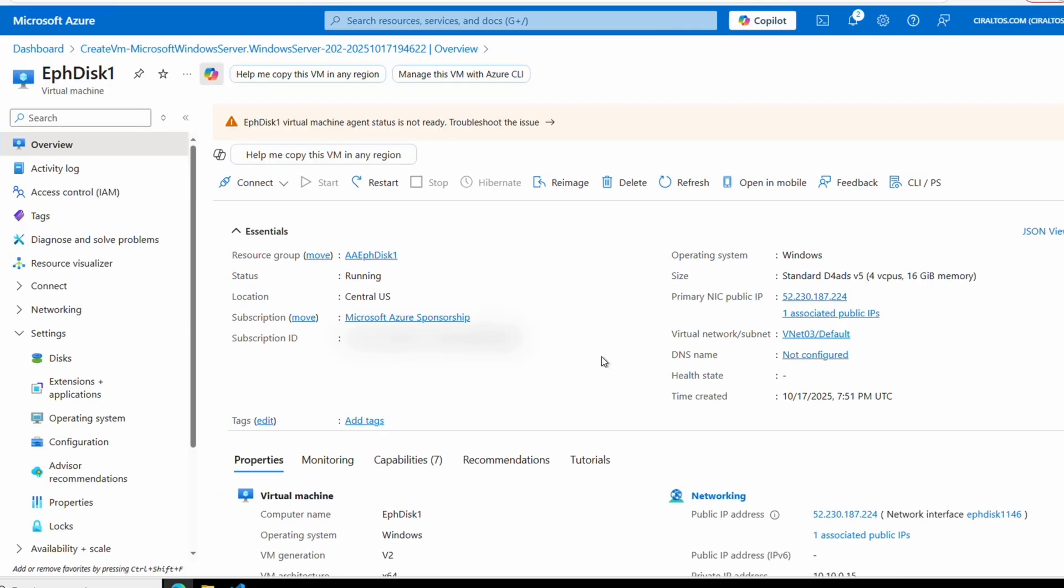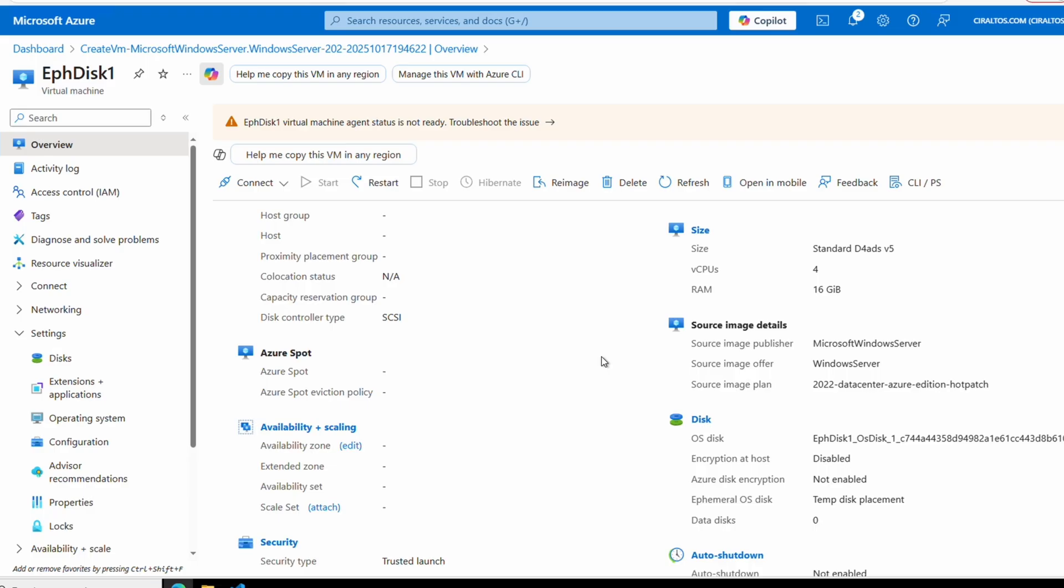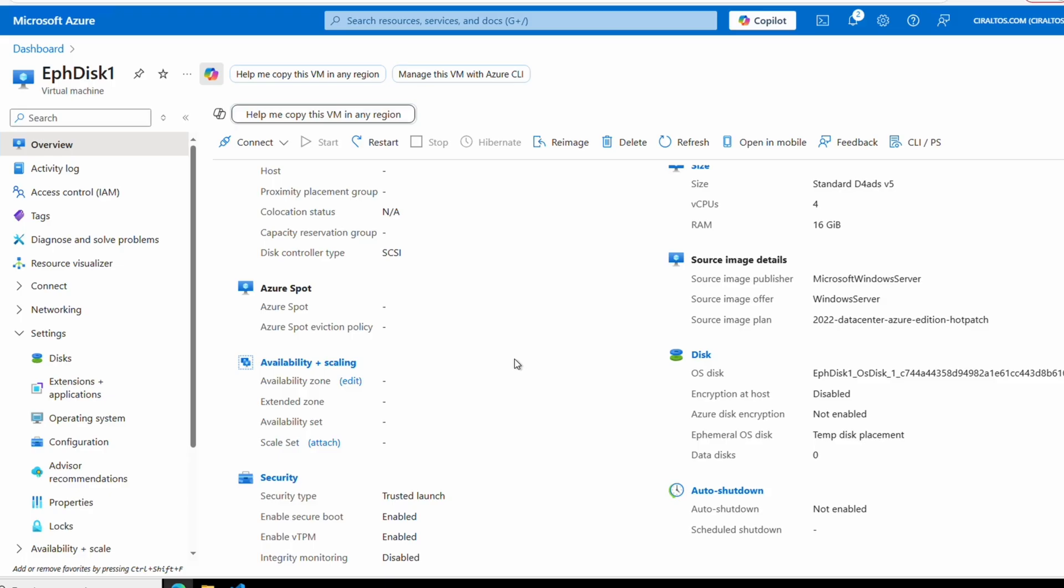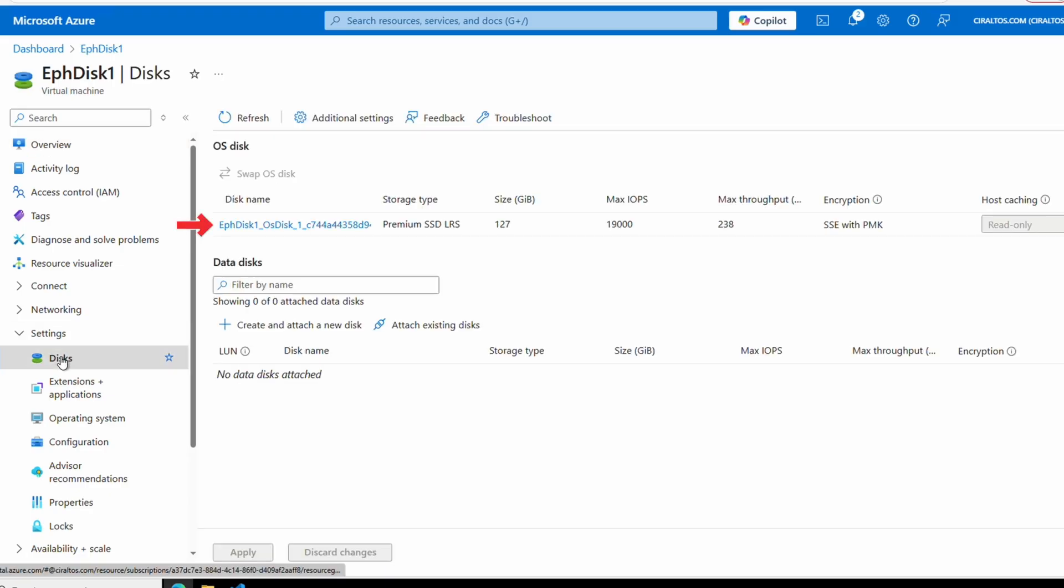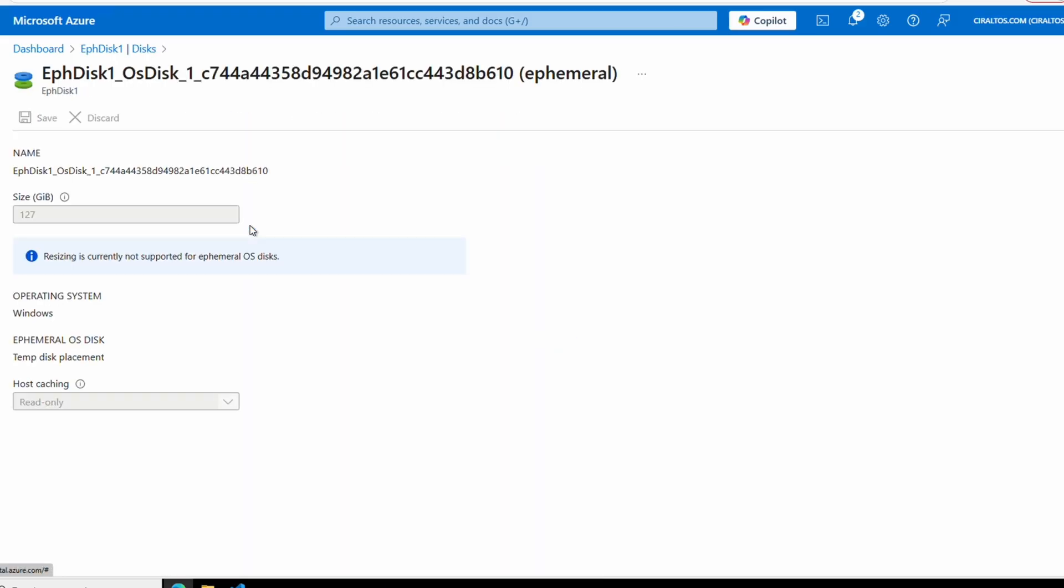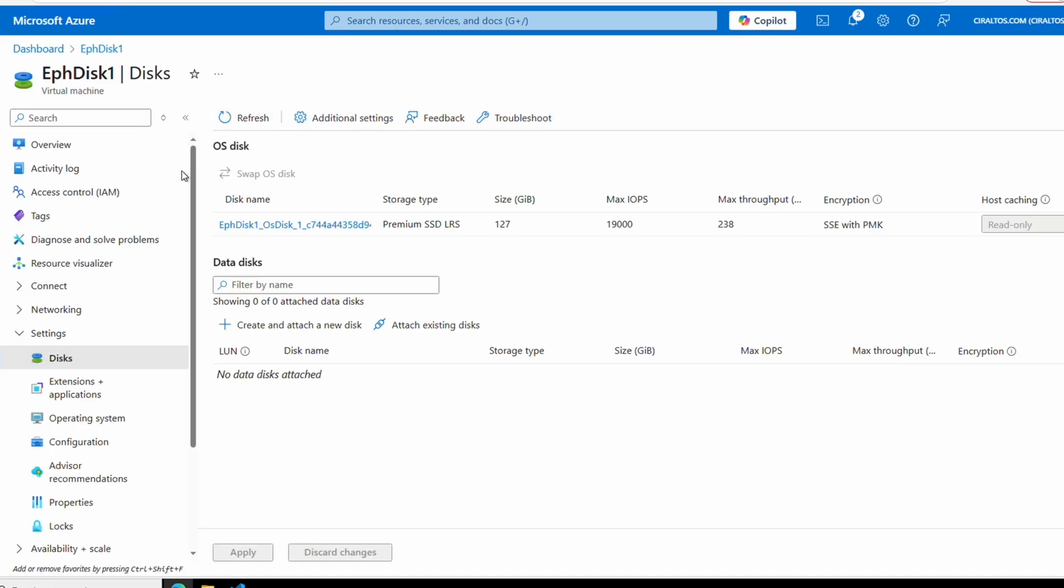If we scroll down, it shows ephemeral OS disk under disks in overview. If we go to settings, disks, and then open the OS disk, we don't get many options for modifying the ephemeral disk. Again, we need to recreate this VM to make any changes. Let's log into the VM and open up disk management.